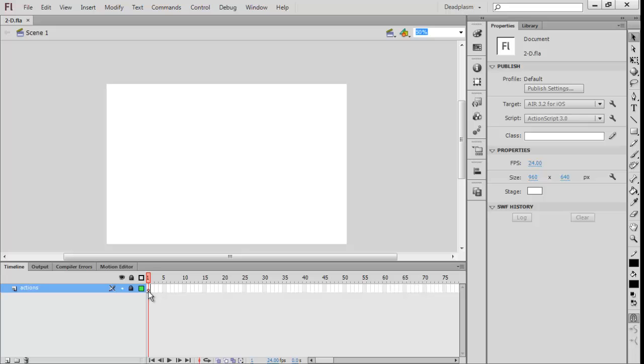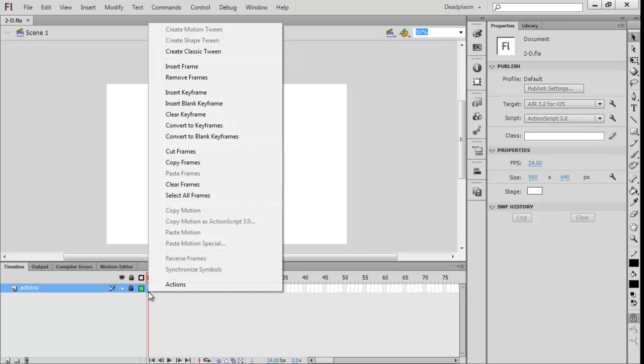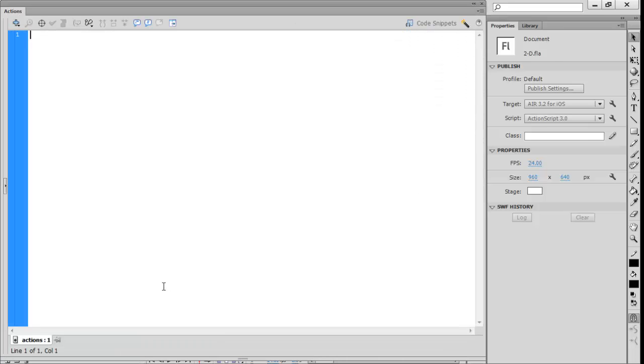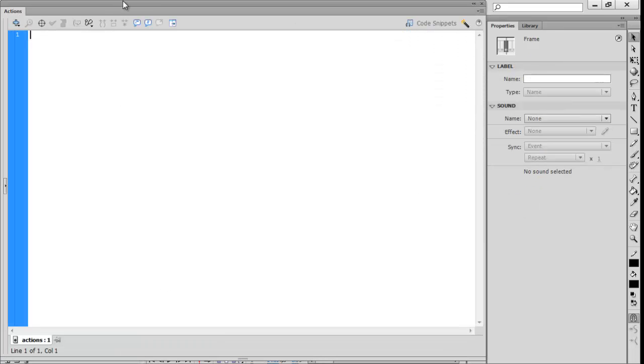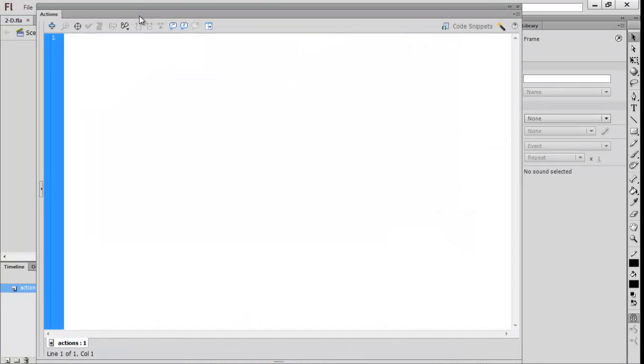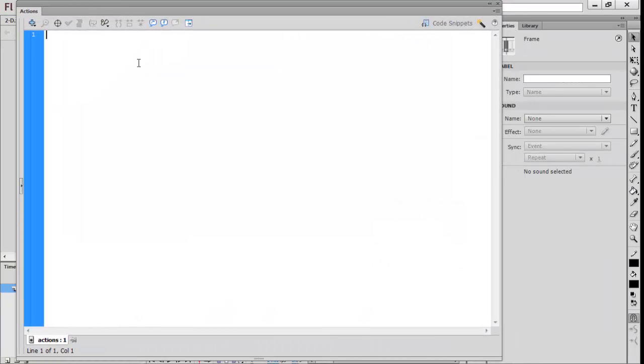The first thing you want to do is right-click on the frame, go to actions. It should open this code box. This is where you're going to store most of your code.